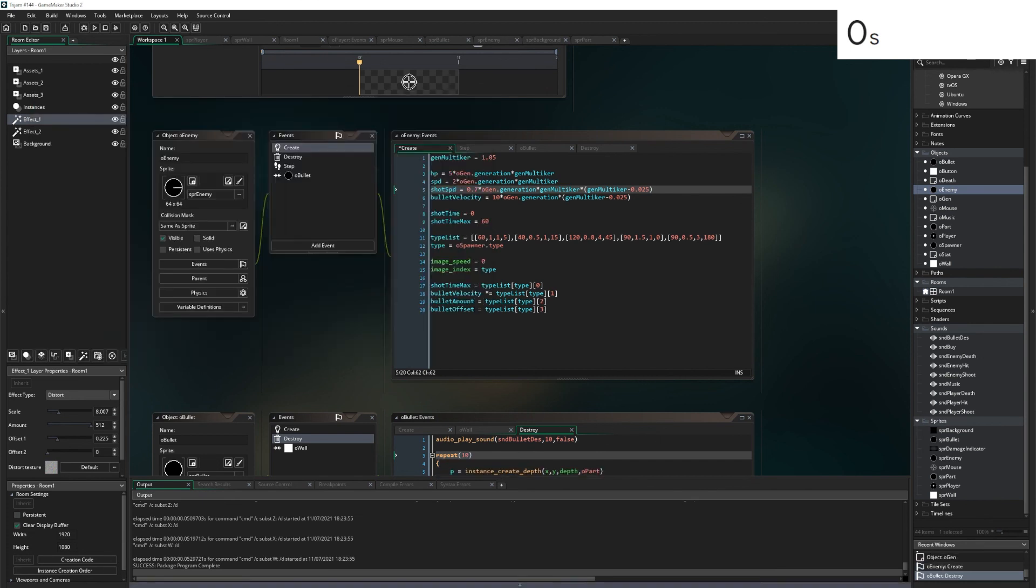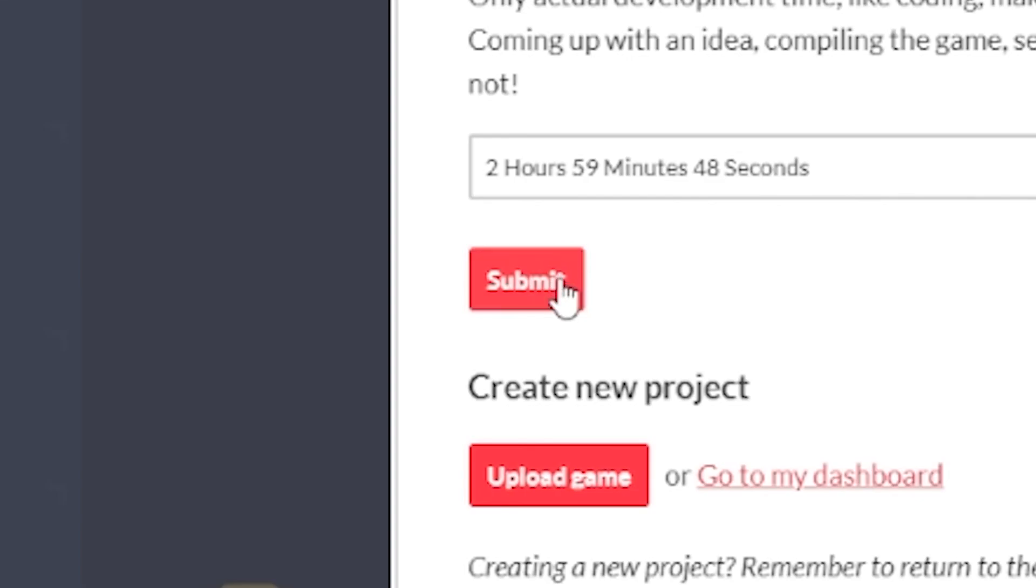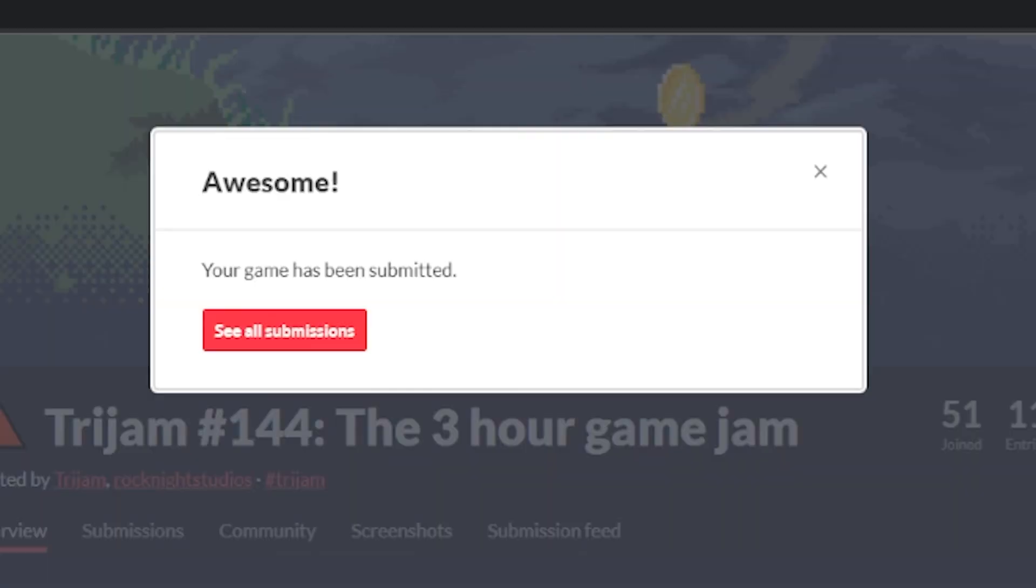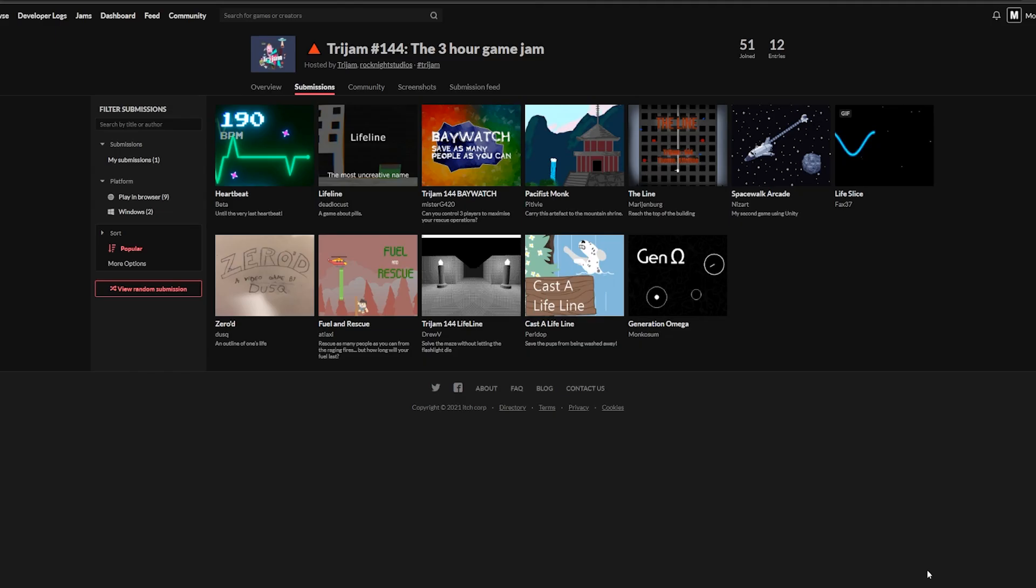Three hours, one game. Generation Omega. Alright. Three. Two. One. Submit. There we go. Your game has been submitted. Look at that. It's right here. That's it. We've just made the game in three hours. Thank you all for watching. And until next time. Goodbye.